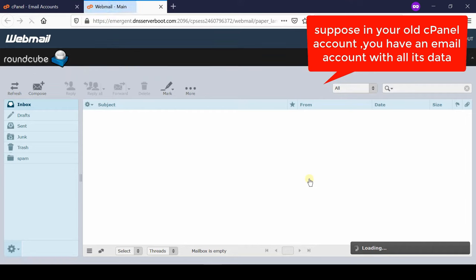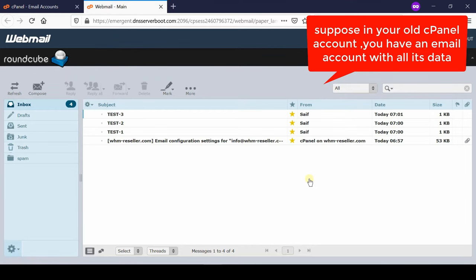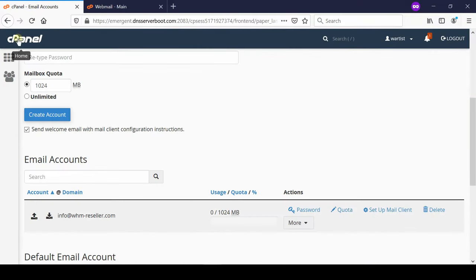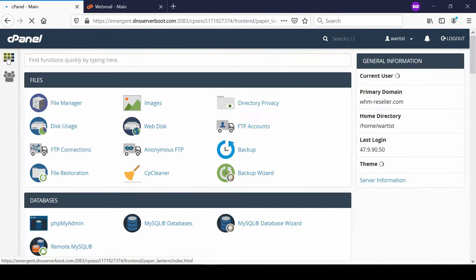Now from here you can see all your emails in your inbox as well as send box. Let us take a backup of all these emails so that we can migrate.